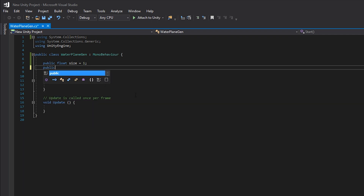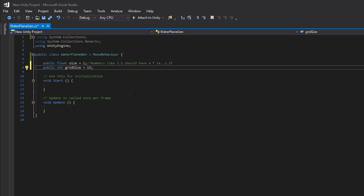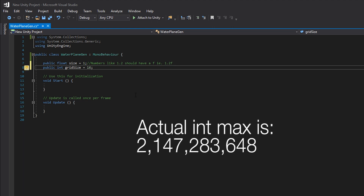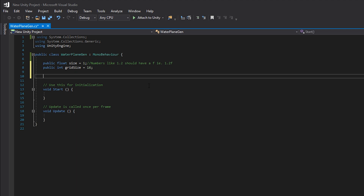After our size variable we want to create a public int called grid size and set the base size to 16. Floats are floating point numbers which means we can have decimals like 1.01 or 1.25, whereas an integer is a whole number like 1, 2, 3, 4, 5. There are caps based on what computers can handle, but for the most part we can use floats and ints pretty safely.